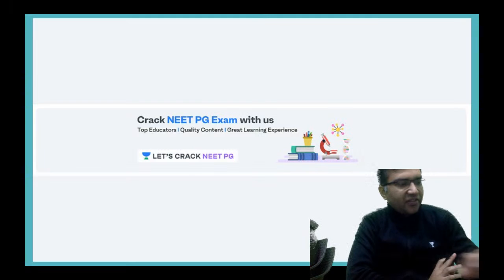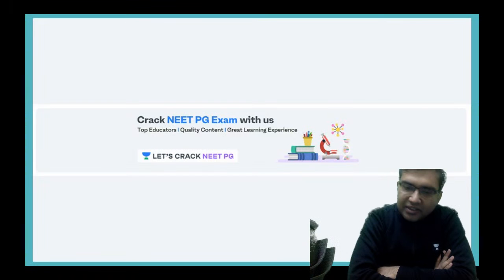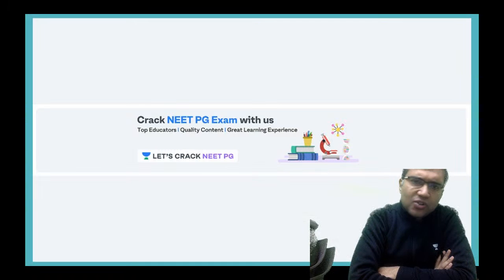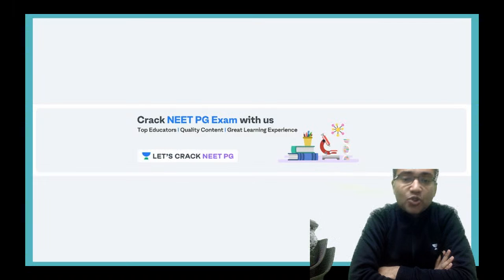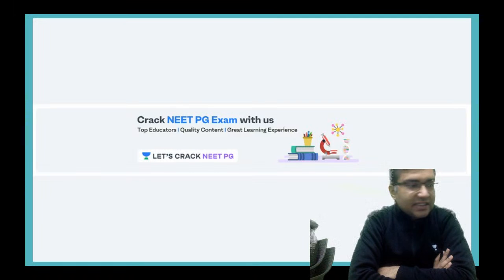Good morning everyone, welcome to this early morning session on instruments and investigations in ophthalmology. I am your ophthalmology educator Dr. Vineet Sahagal. This session is meant for PG aspirants and also for third-year students, because these instruments and investigations can be asked in your third prof exams in practicals and viva.